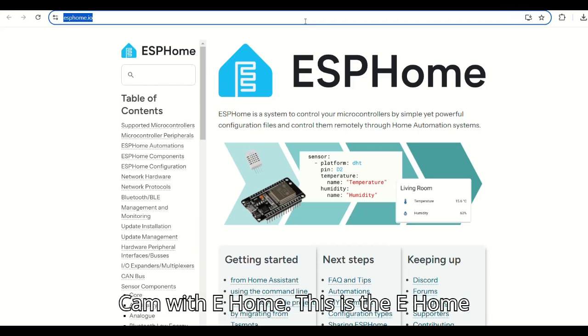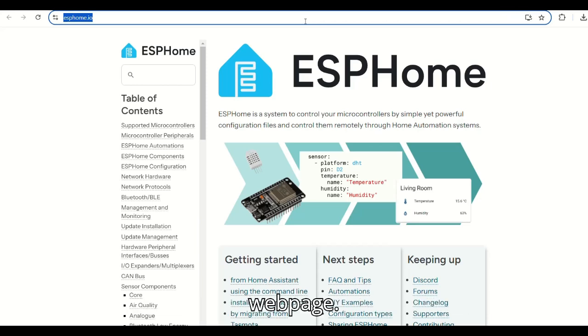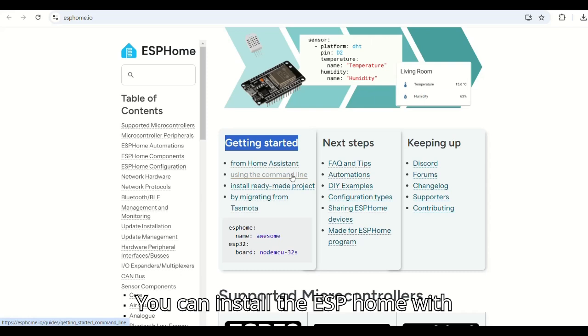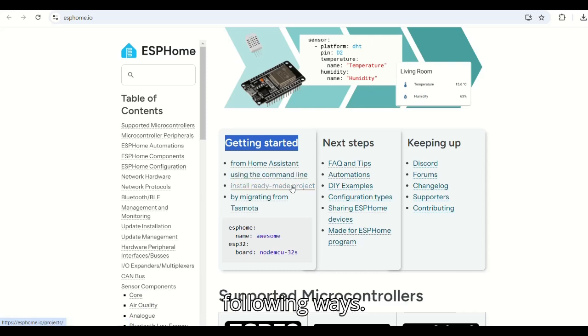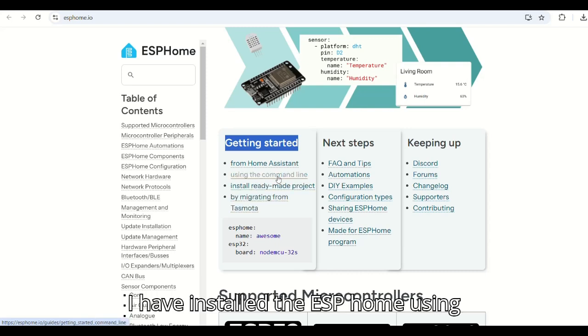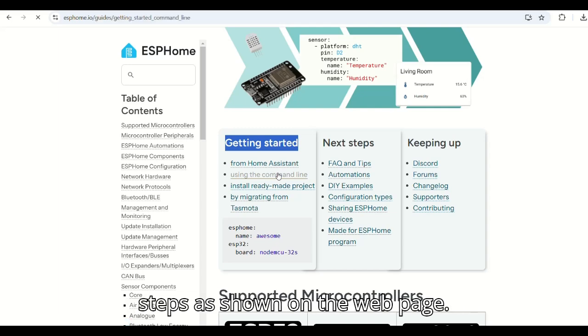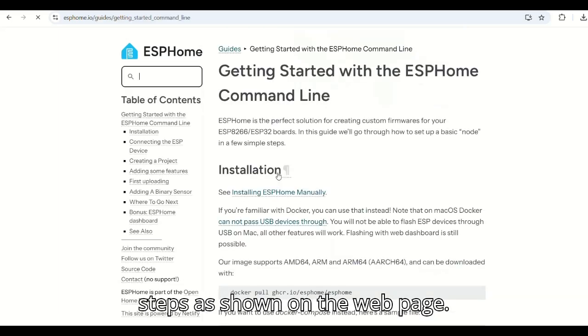This is the ESPHome web page. You can start with getting started steps. You can install ESPHome with the following ways. I have installed ESPHome using command line. You can go through the steps as shown on the web page.